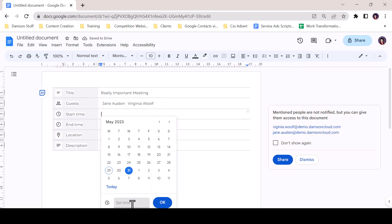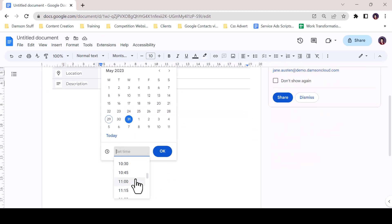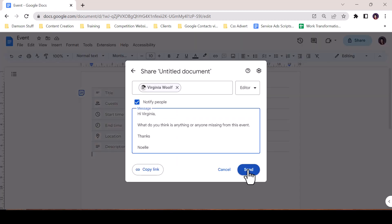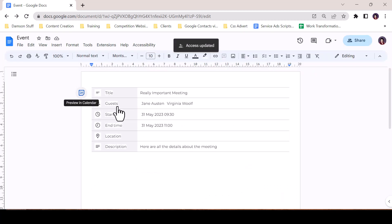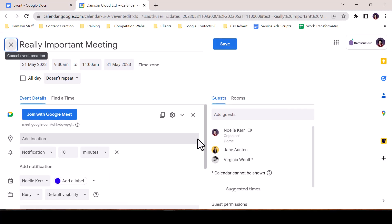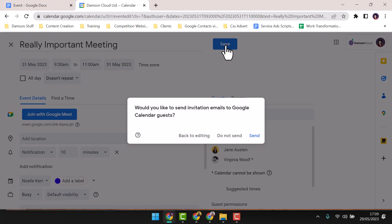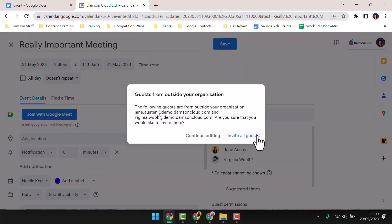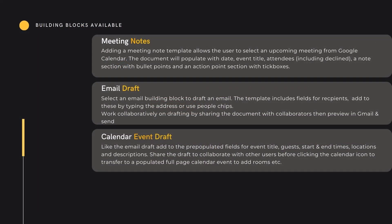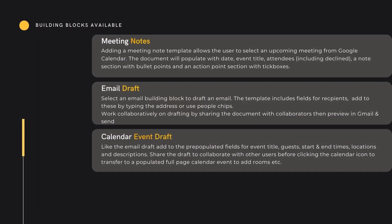Calendar Event Draft is a brand new function that operates much like the email draft block. Fill in the required details into the prepared fields and share with a collaborator as required. Click the calendar chip to preview the event in full screen, add any additional resources, and click Save to add the event to the calendar and send your invites. Calendar Event Draft is currently in rollout, so if you don't see it now, you will soon.